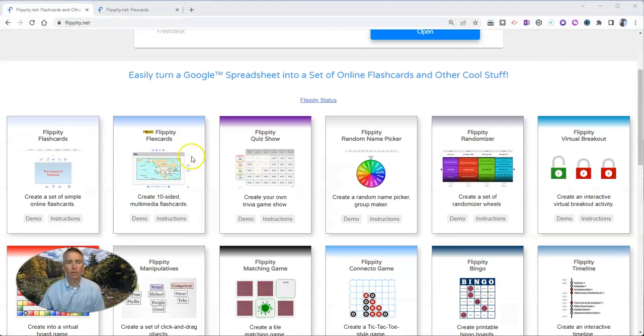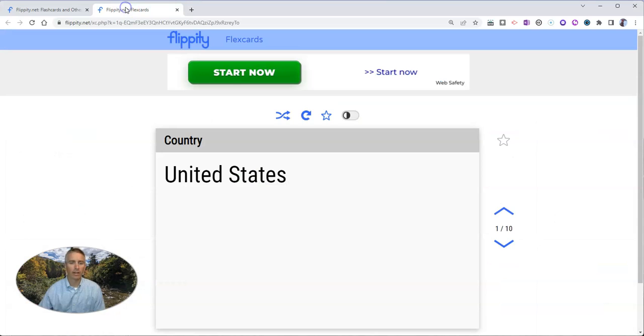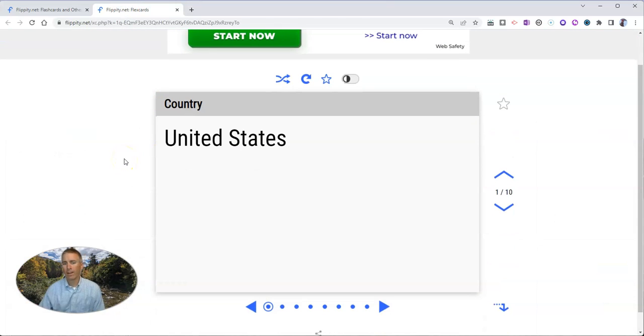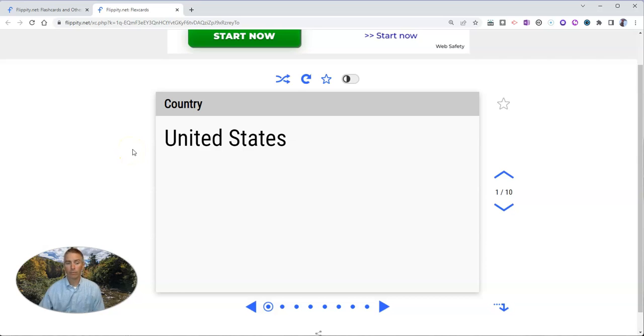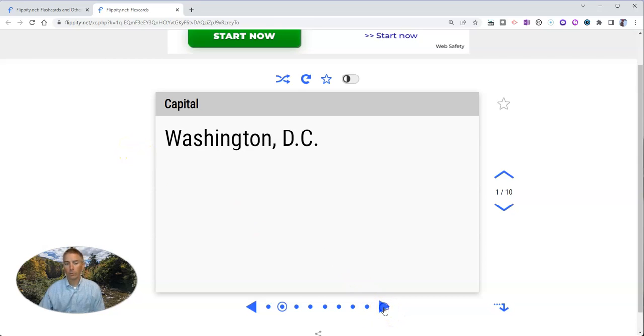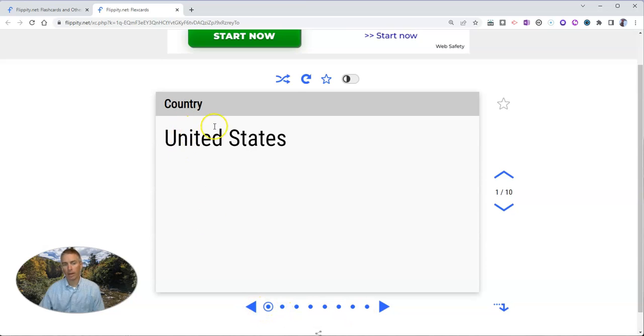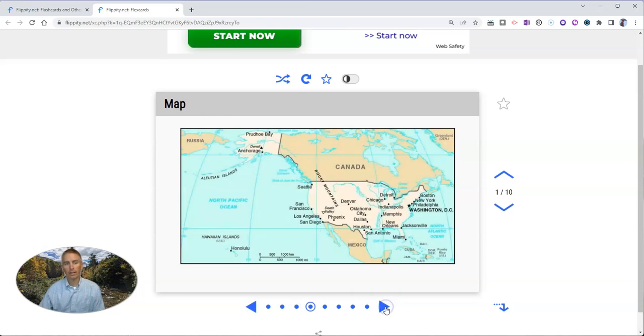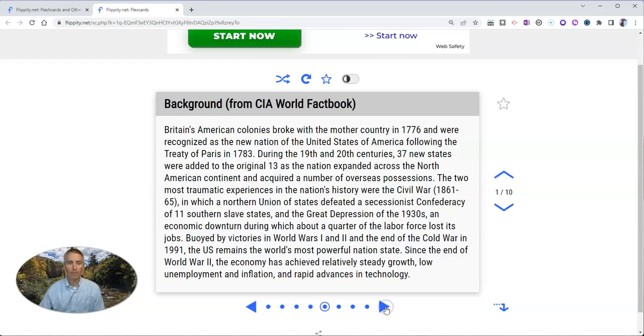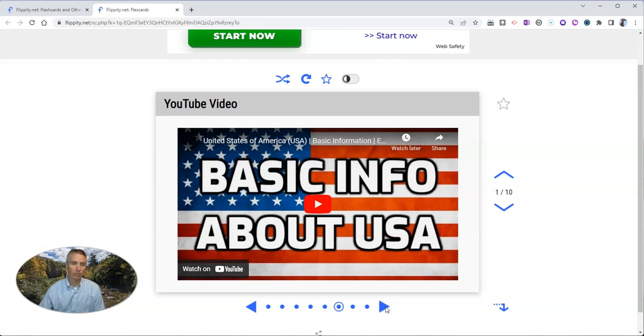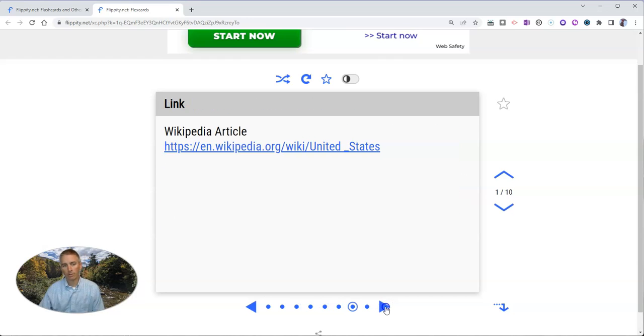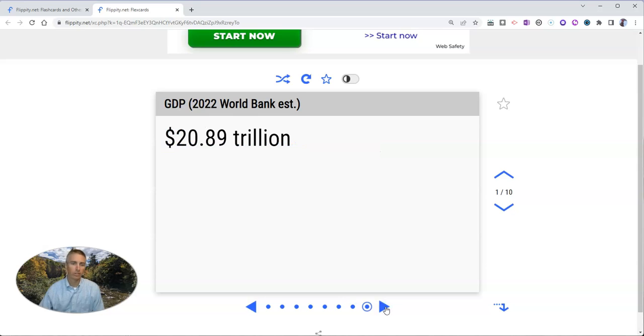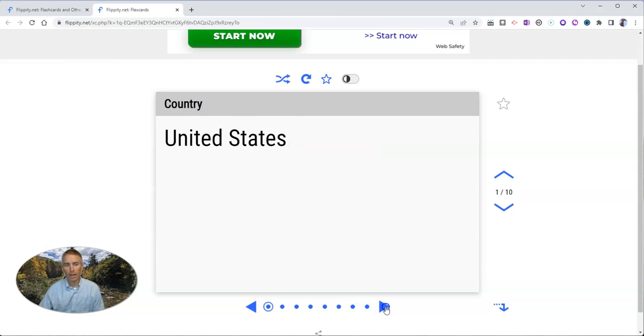It's these new Flippity Flex cards. And here's a little demo of what they are. They're 10-sided or up to 10-sided flashcards that you can scroll through. And in this example here, we have countries followed by capital, the flag, the map, the background information, a video about it, a link to additional information, and another fact.